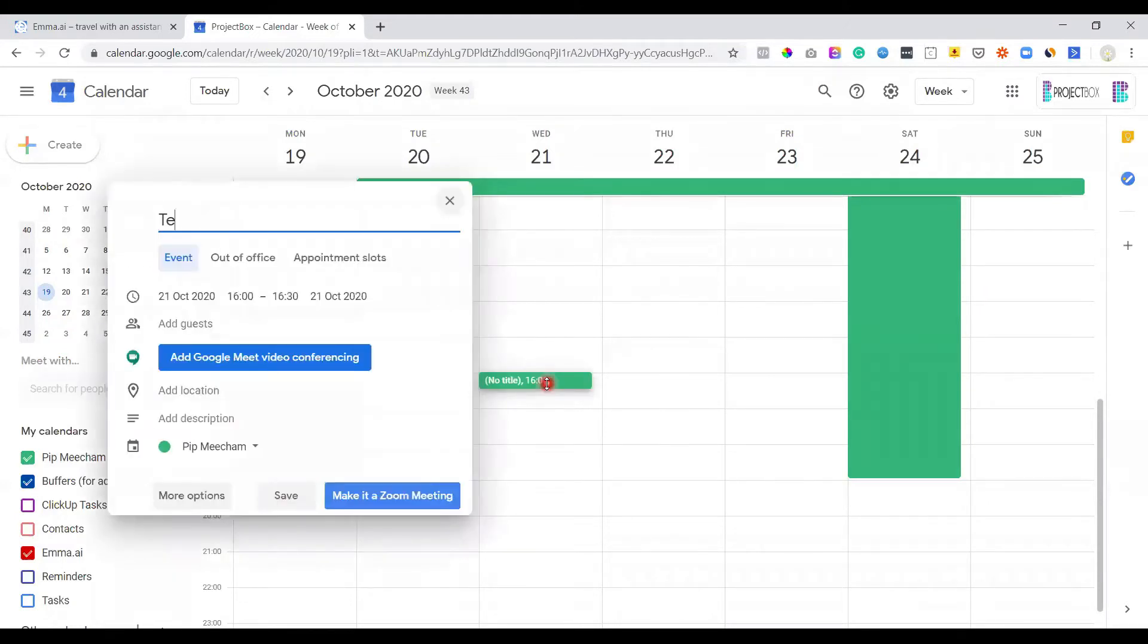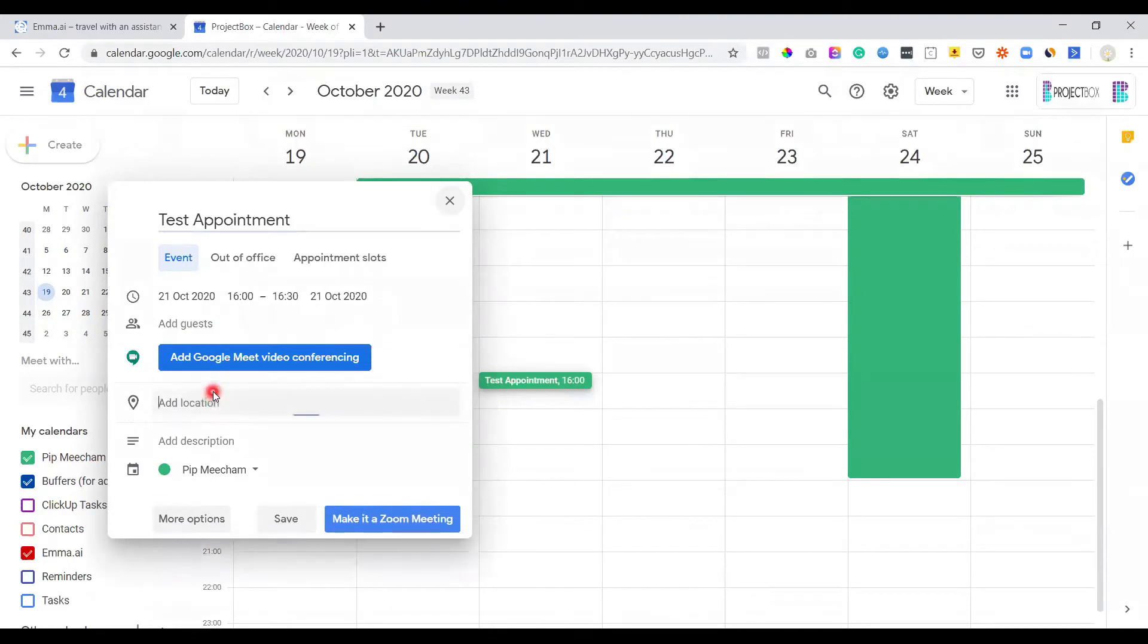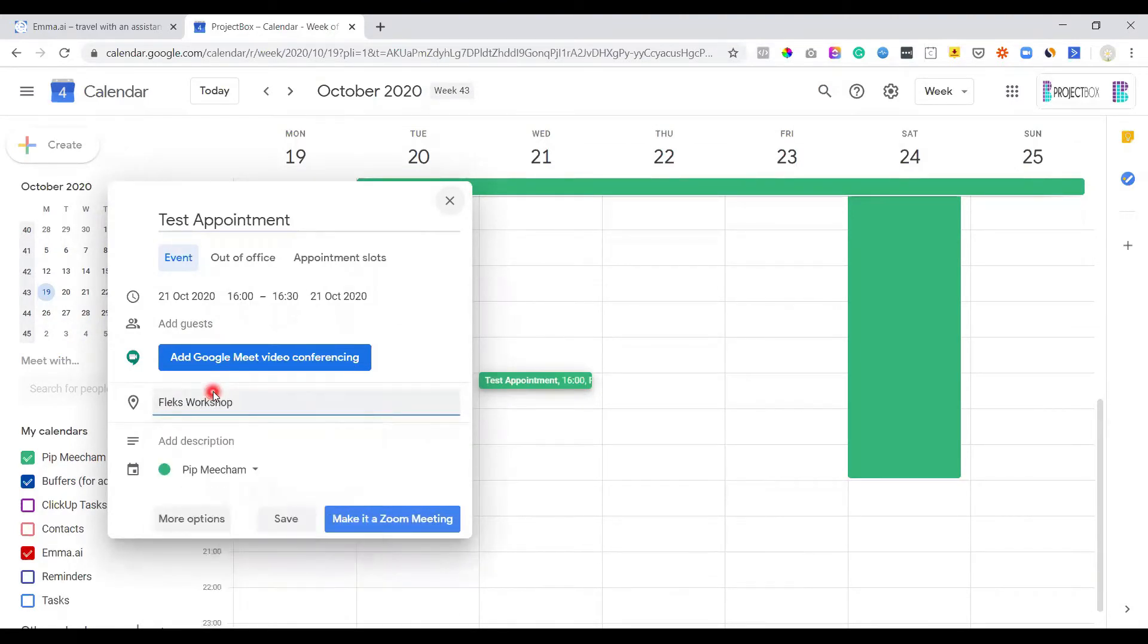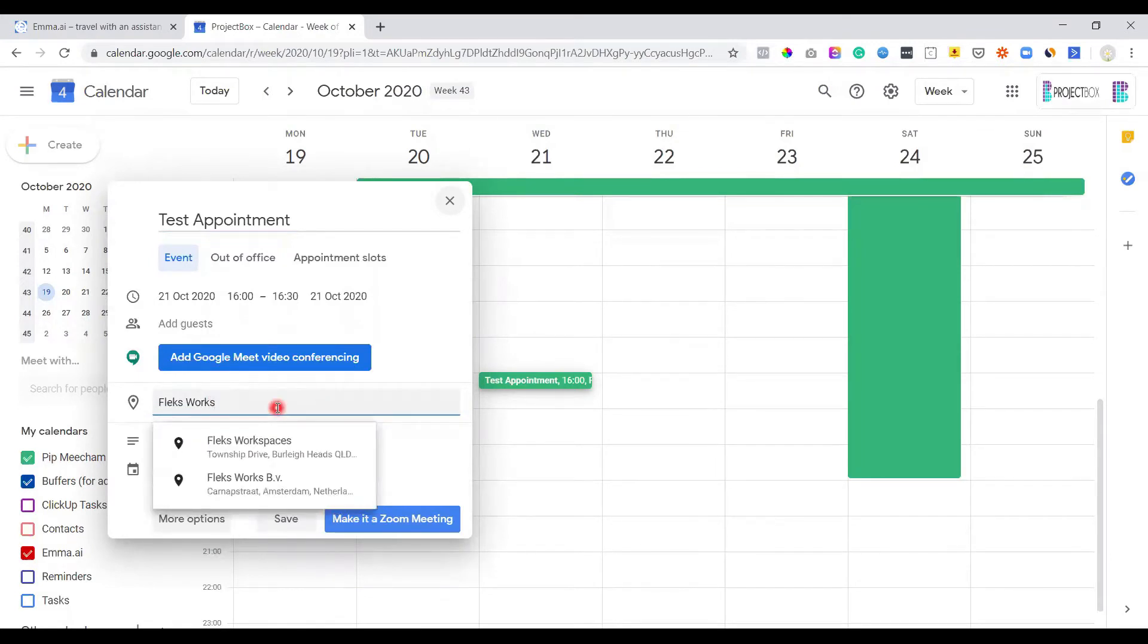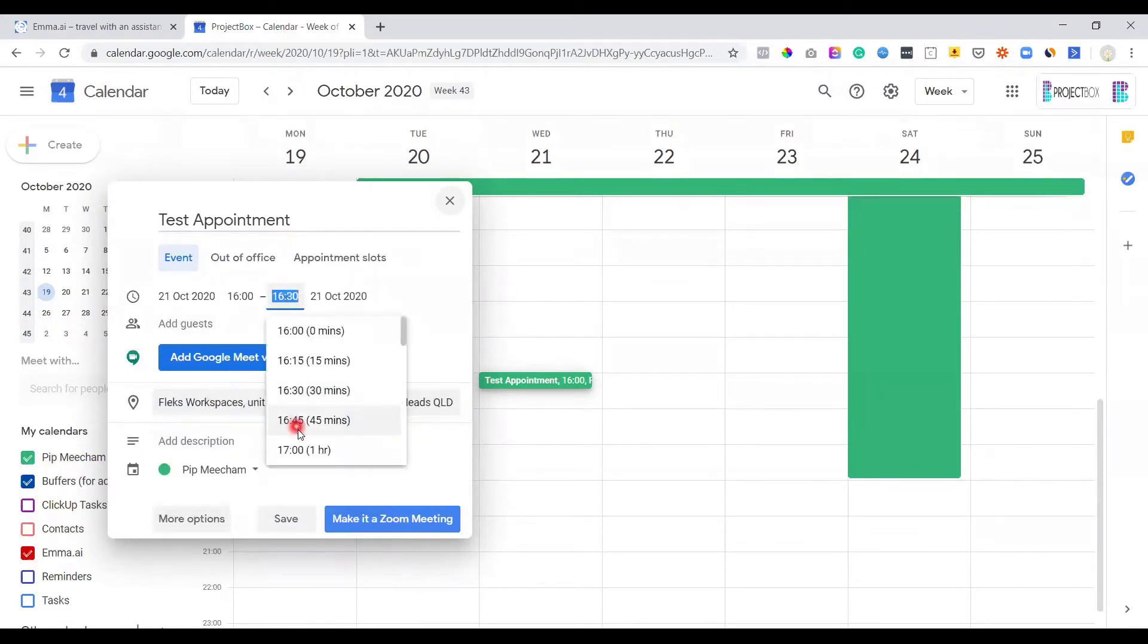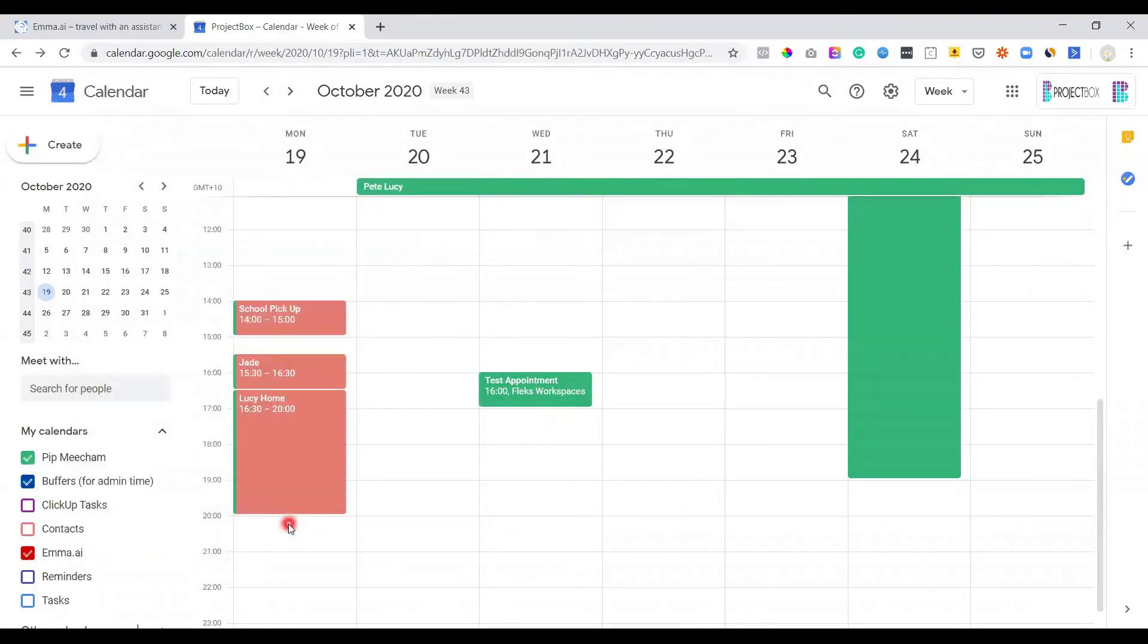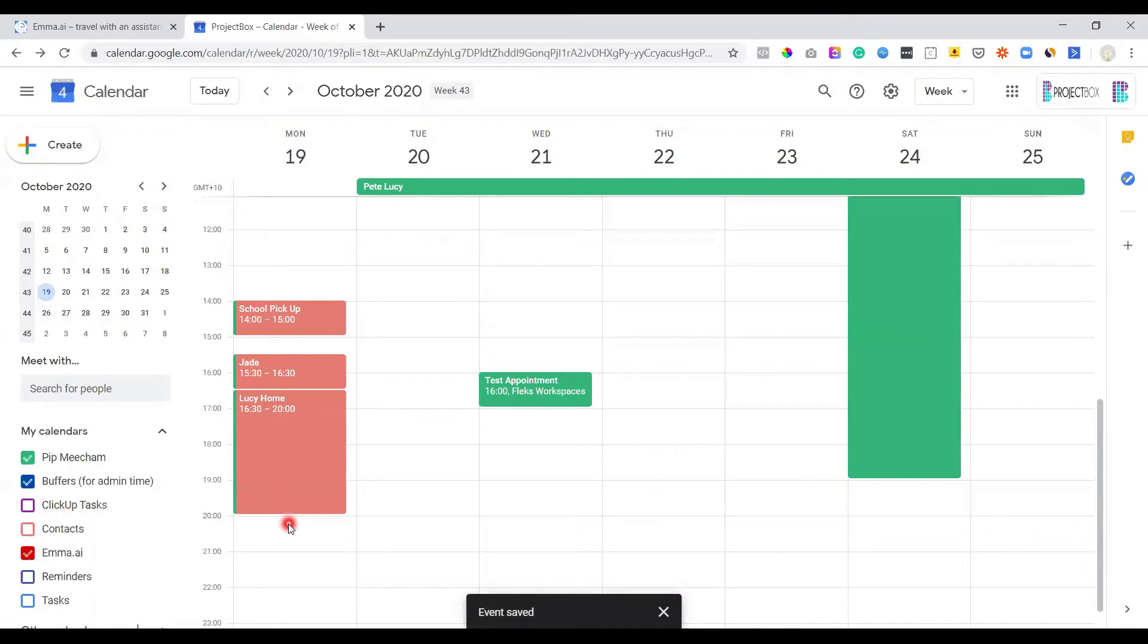So we're going to do this for Wednesday the 21st of October. We're just going to call it test appointment. And then we're going to put in the location. So for this one, we're going to do it at Flex Workspaces. And we're going to make it for an hour. And what this does, if you give it just a second, it will then go ahead and plot the travel time in both before and after that appointment.